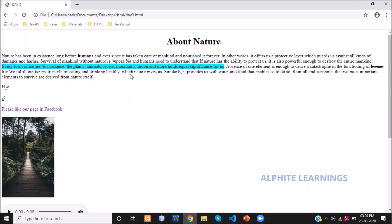The fifth was the small tag — how to display a word in a smaller format compared to the normal font. For example, the word 'healthy' appears much smaller compared to other words, and that was done using the small tag.